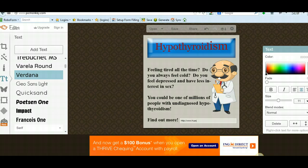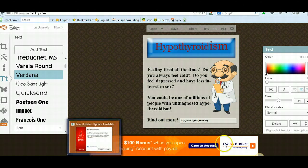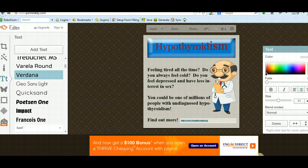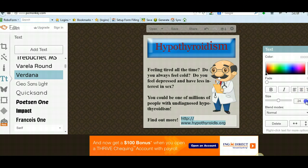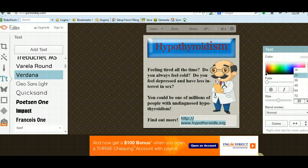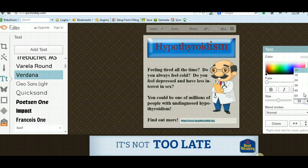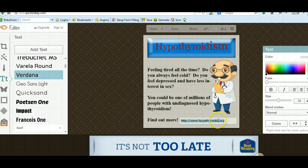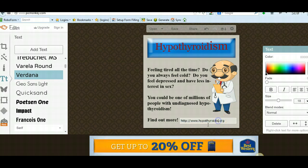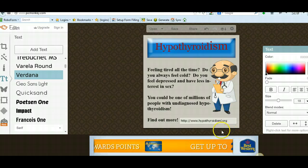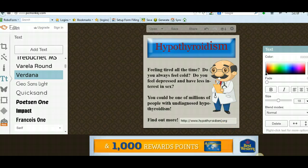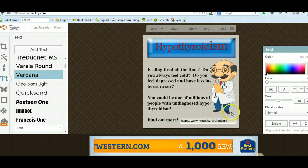So maybe you just have a hypothyroidism.org website, whatever it is. Just to make that bigger here — okay, that's too big now. I would want to just fix the spelling here. But yeah, you could just add that right on here.